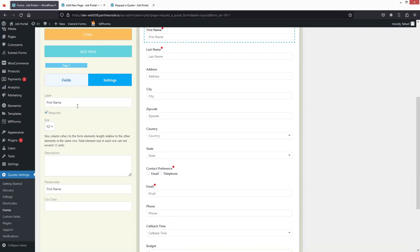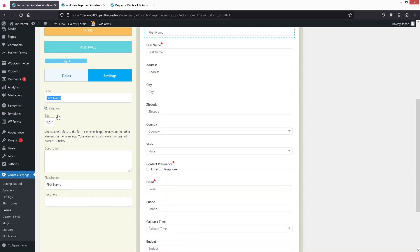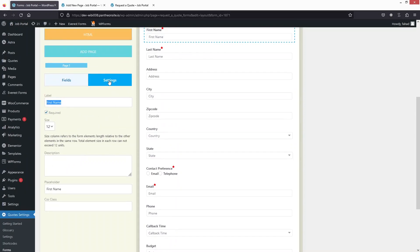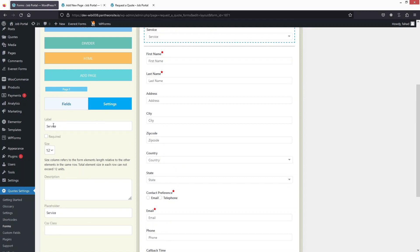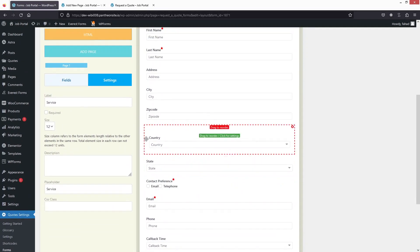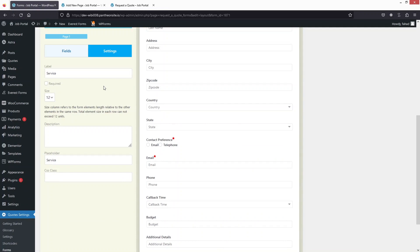If you click on any of the fields, you can change the label, set whether the field is required or not, change the size, add a description, add placeholder text, and also add a CSS class. Under Settings, you can also make changes to the service options. This is how we can customize the quote form and create a Request a Quote form in WordPress.